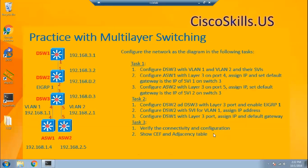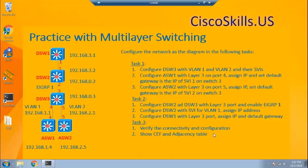In this section, we will practice with multi-layer switching. First of all, we have this network diagram. All the switches are up and running and loaded with the default configuration and connected to each other based on the network diagram.